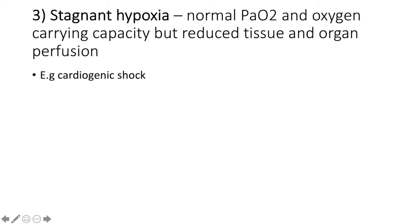Number three, stagnant hypoxia. This is where there is a normal PaO2 and oxygen carrying capacity, but reduced tissue and organ perfusion. And this occurs in cardiogenic shock.